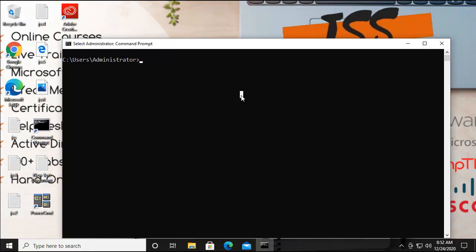Let's say you want to know your network details - for example the IP address - or you are fixing a problem where the system is not getting internet or there's no connectivity. In troubleshooting, you must first know the network configuration: whether the IP address is correctly provided or set. In many cases the issue is with the default gateway, which is why the machine can't reach the internet or a server like Google, and is unable to browse.